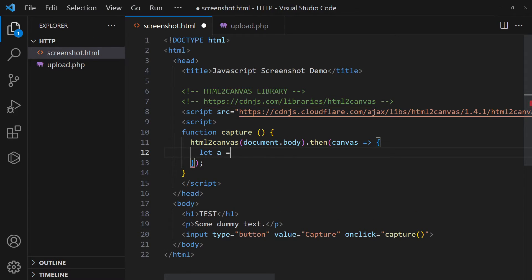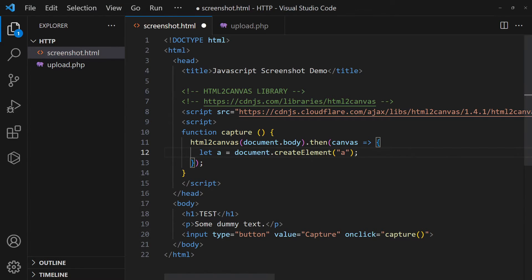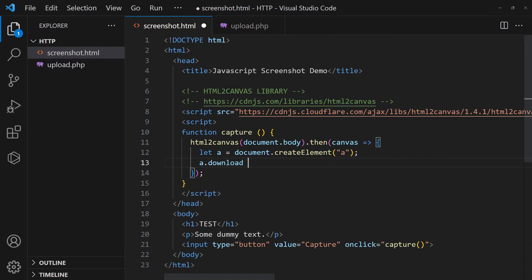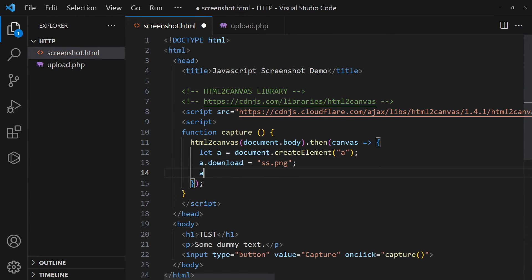To force download the canvas, create an anchor tag. Set the download file name, link to the canvas, and click on the anchor.